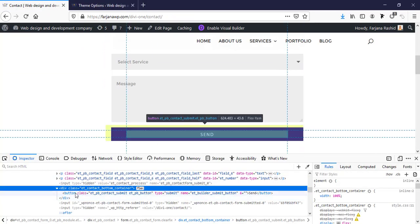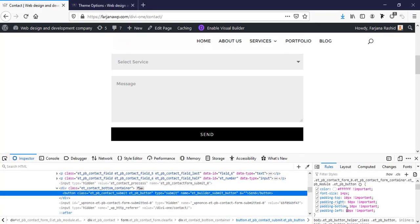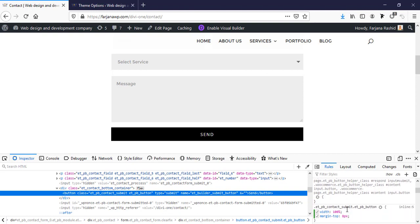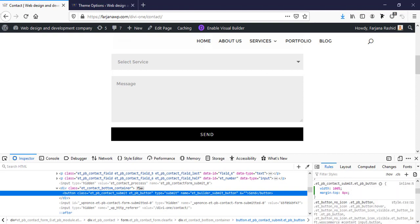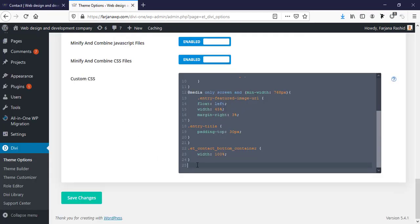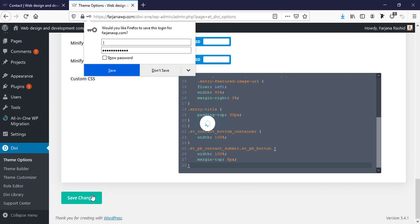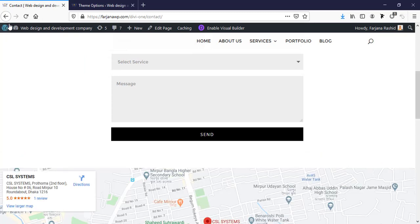Now here is the button. Here is my CSS, copy rule and paste it here. Now save changes. Okay, now I'm going to refresh my page.